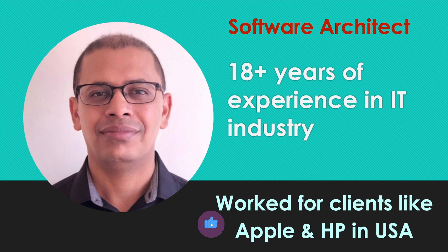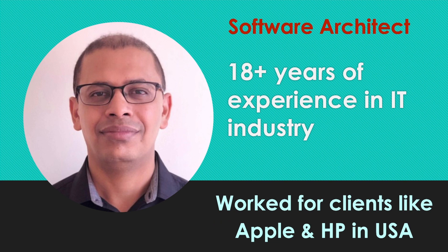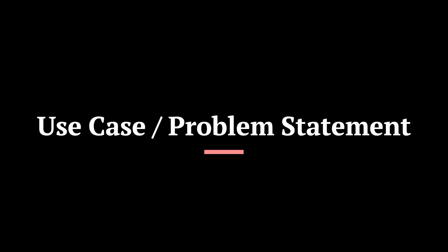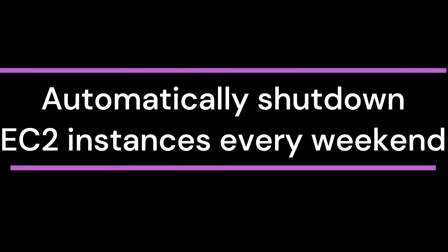I have already created multiple videos on real world AWS projects and will be creating more such videos. Today's use case is a very simple use case where we want to shut down our machines at the beginning of the weekend like Friday PM in the evening and we want to restart those machines on a Monday morning.